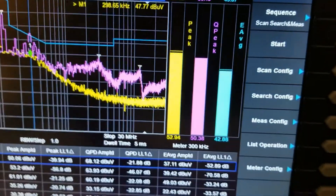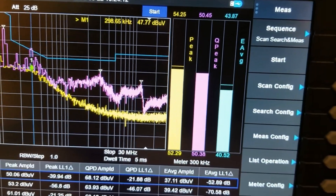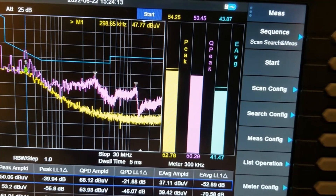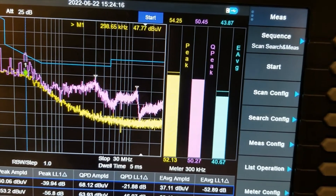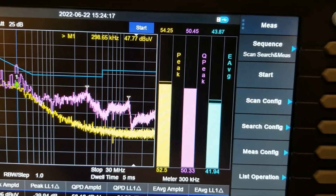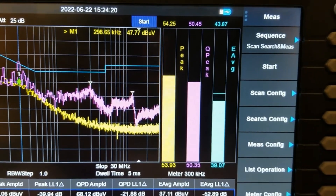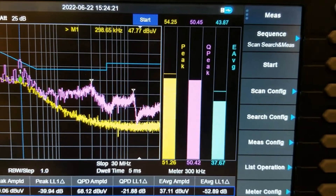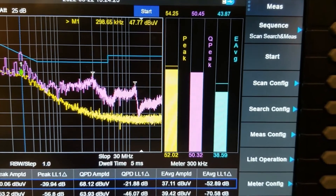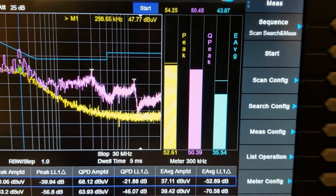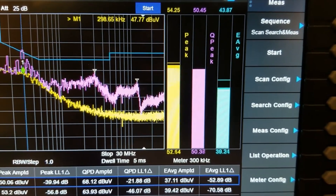Now you go to your meters, and you see this fluctuating quite a bit for peak and average. The quasi-peak is staying fairly stable — that's due to the math. But you can sit here and take a look at that frequency.